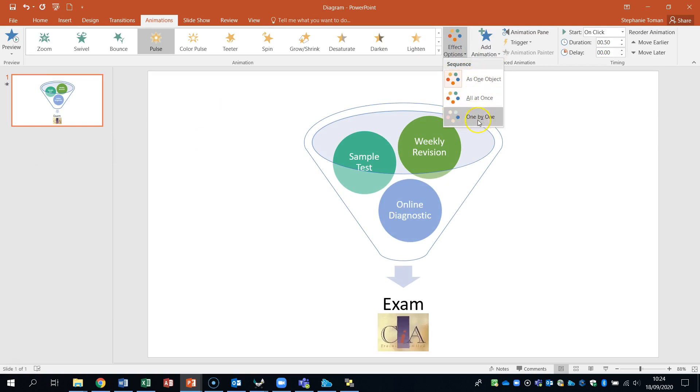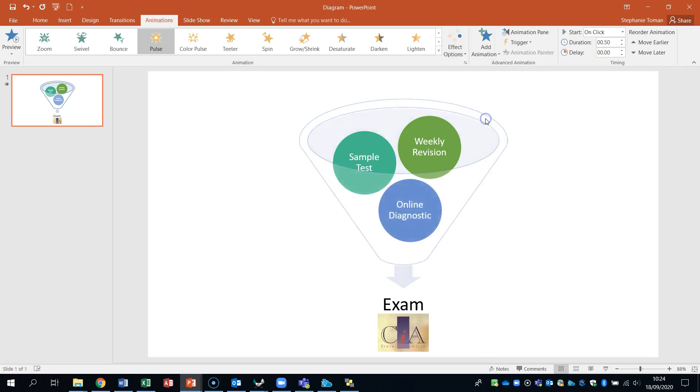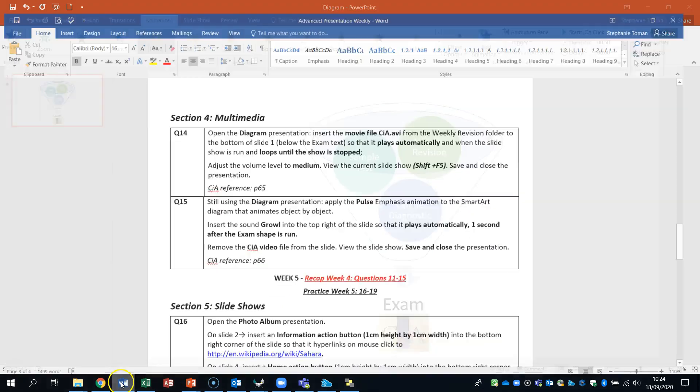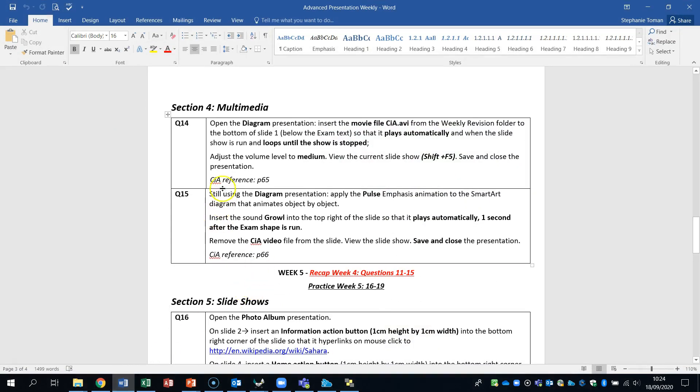But it also said about something a little bit more, which was object one by one. Otherwise you've got all the other choices. So it said object by object. So we click on that.